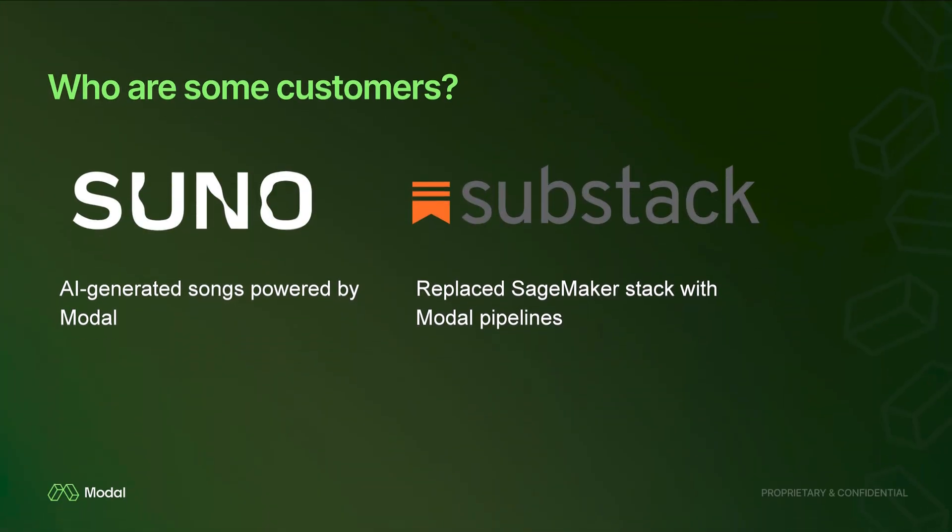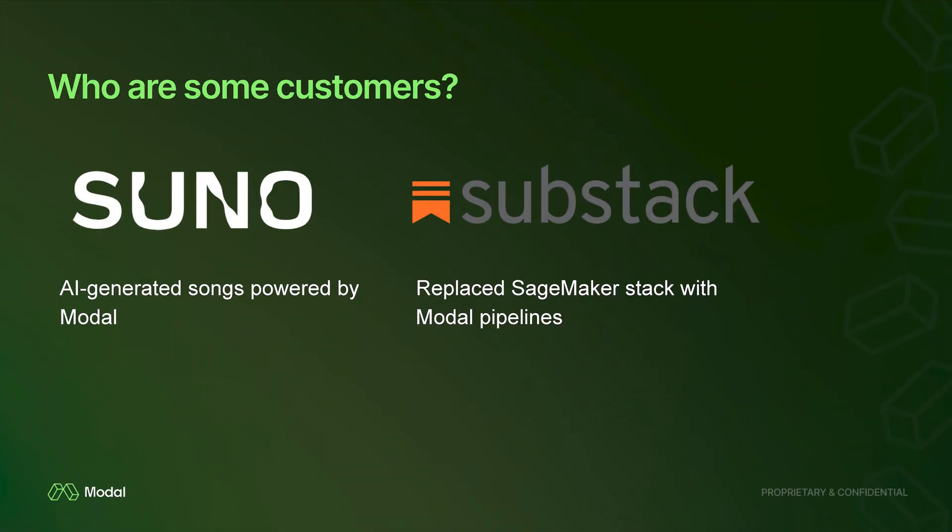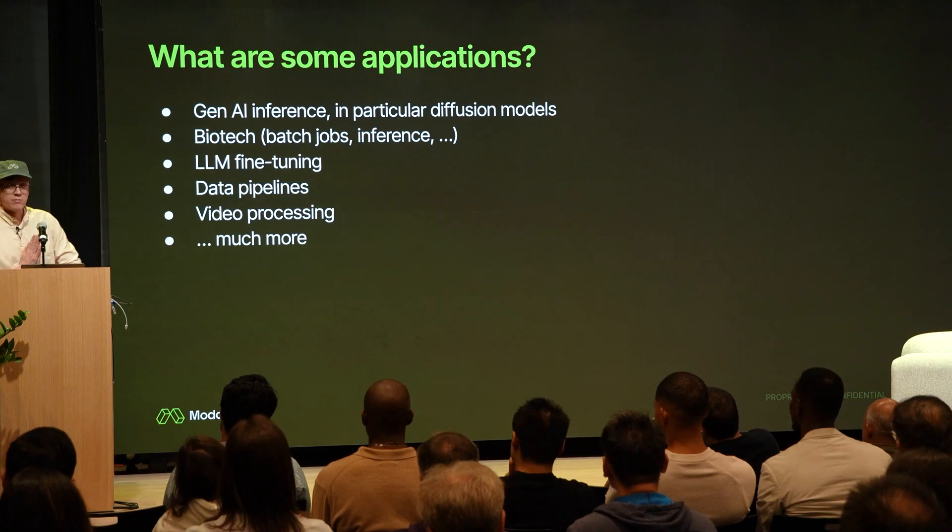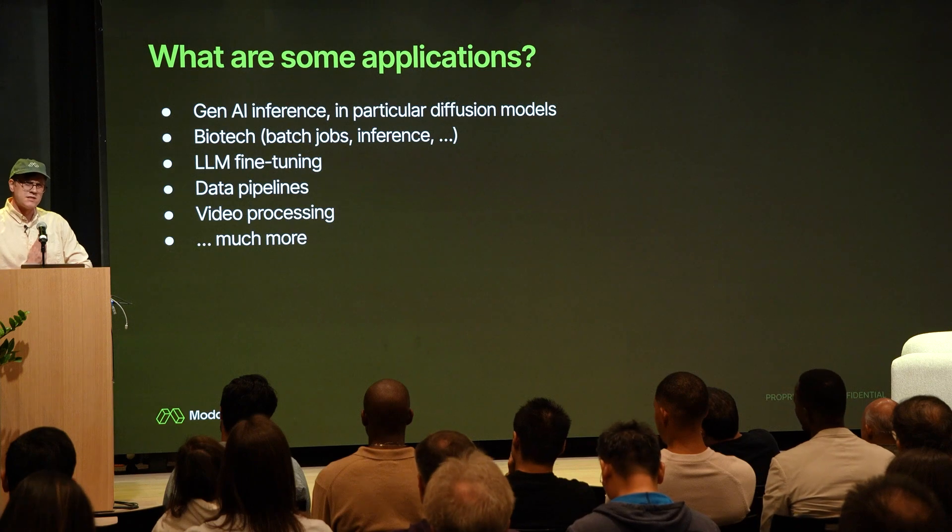If you want to scale up and run things at pretty big scale, Suno is an example of a company that runs things at a very large scale using Modal. They do AI-generated music, pretty cool. Substack is also using Modal and a bunch of other companies. Ramp is using Modal for a lot of applications.